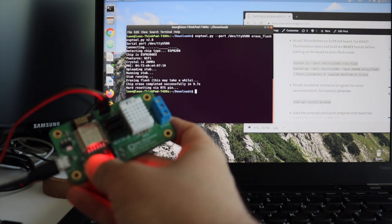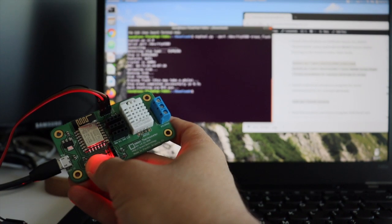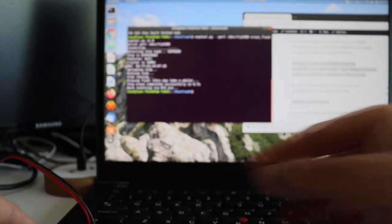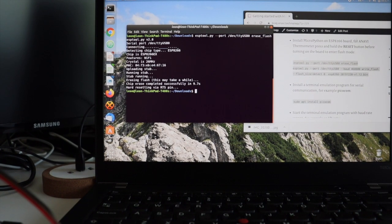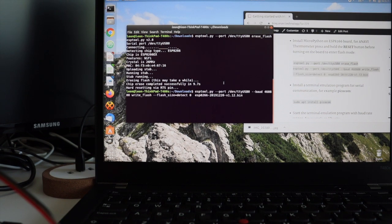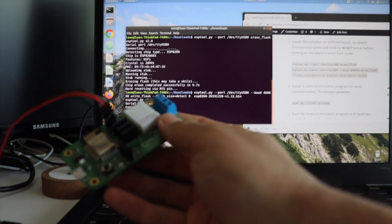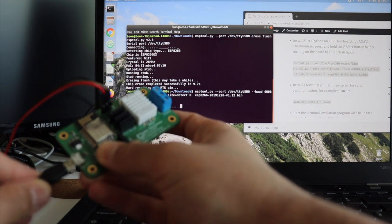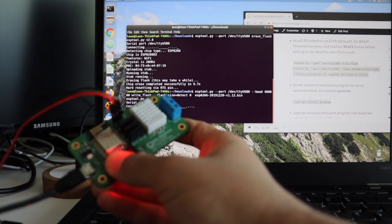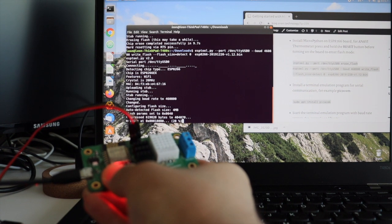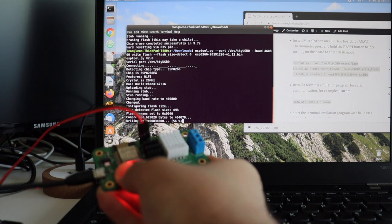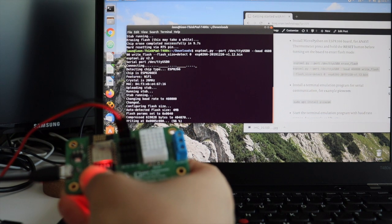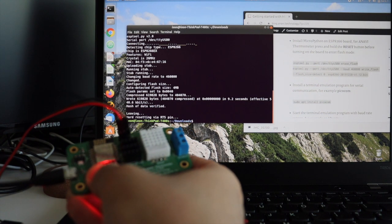First using ESPTool wipe out the existing data on the ESP8266 development board. After that, again with ESPTool flash the downloaded firmware. Before each of these ESPTool operations you have to put the board in flash mode. If you are using some of my development boards such as Anavi Thermometer keep in mind that you have to press and hold the reset button while you're executing these operations with ESPTool.